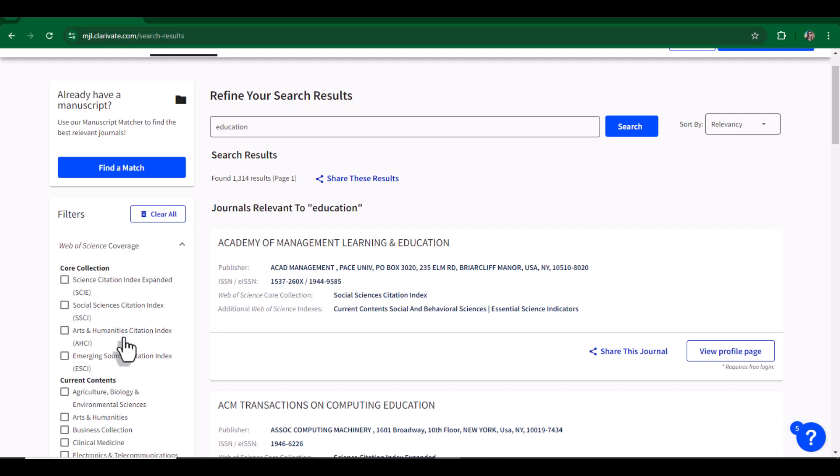AHCI, Arts and Humanities Citation Index, which consists of high impact factor journals related to arts and humanities disciplines. And then we have